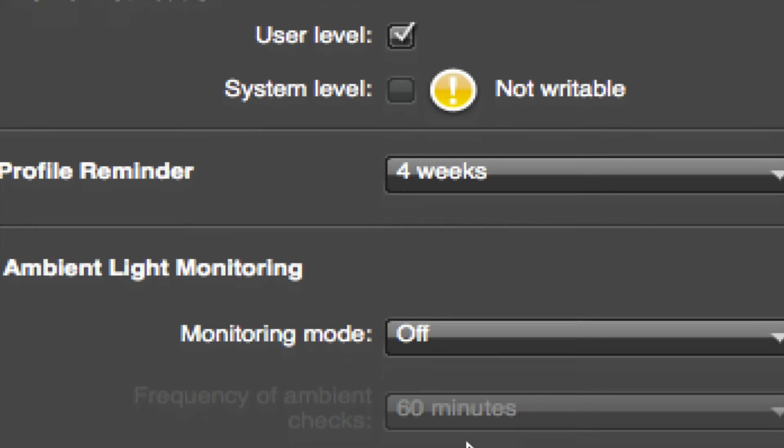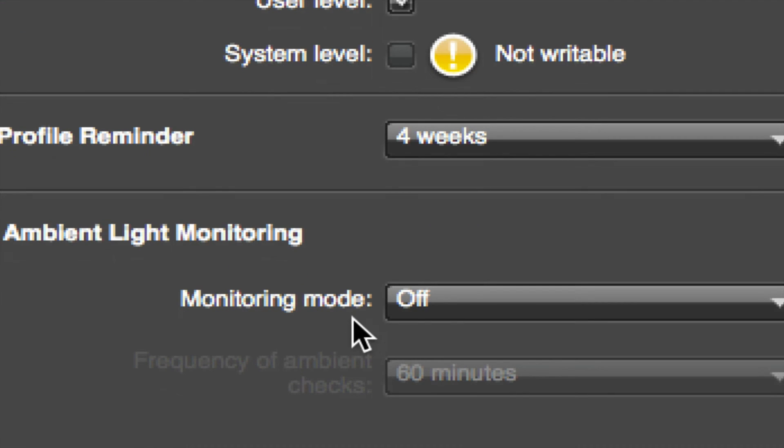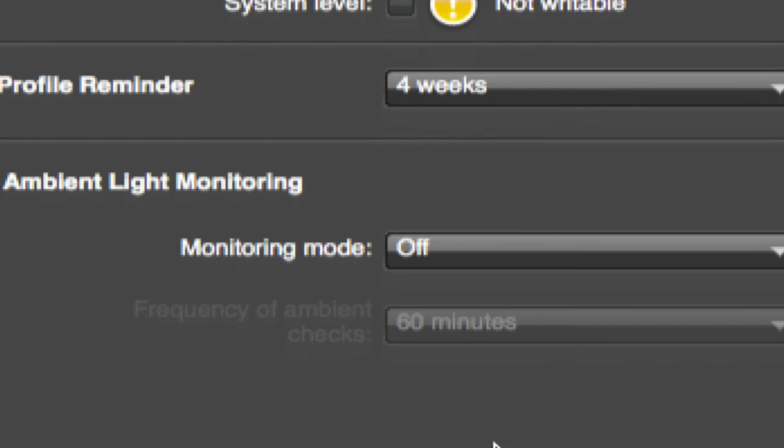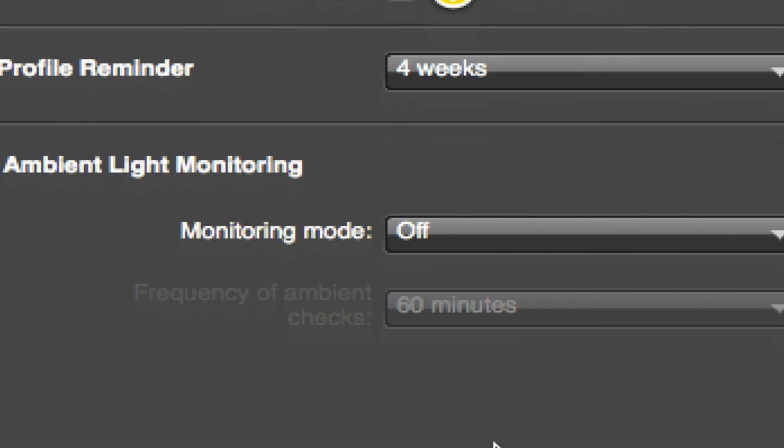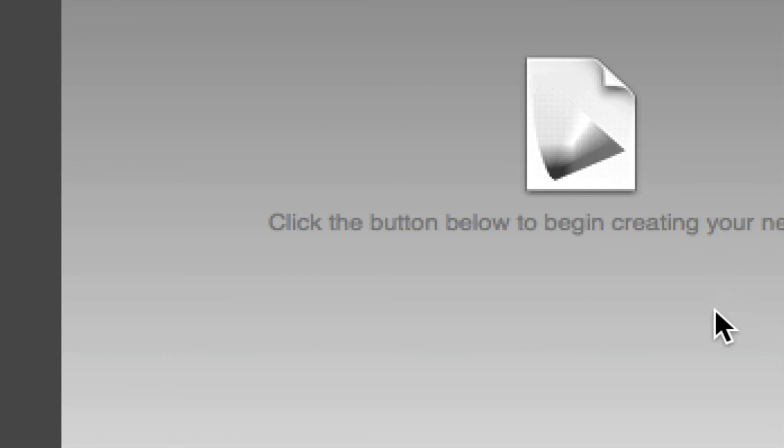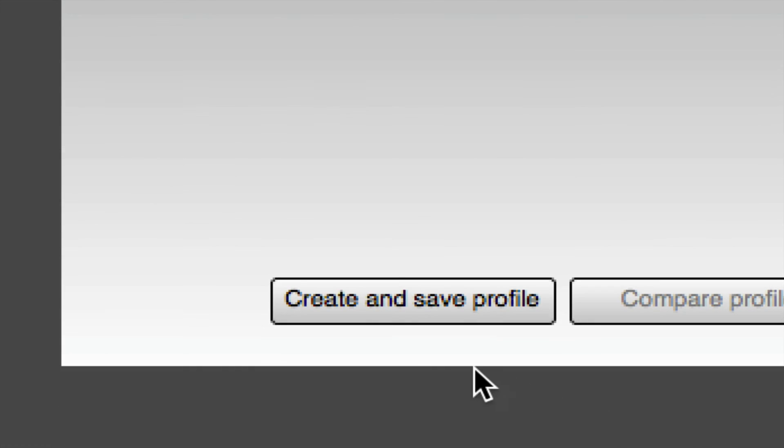All right, so this Ambient Monitoring Mode, I'm just going to leave that off. And over here on the right hand side it says, 'Click the button below to begin creating your profile.' Okay, so here's Create and Save Profile.